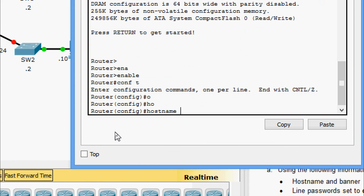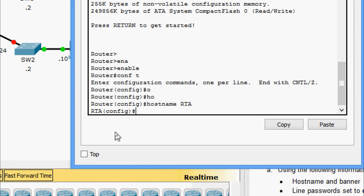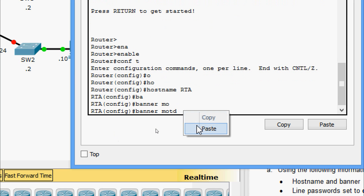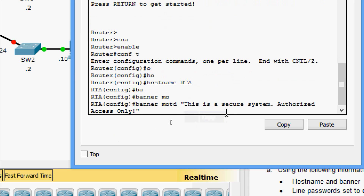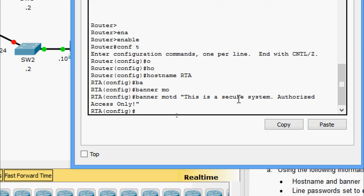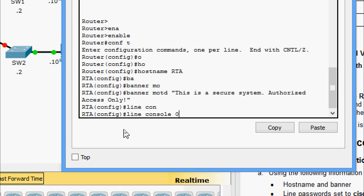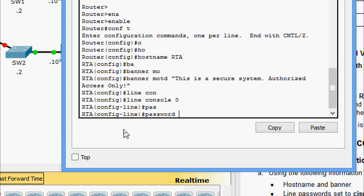We are going to set the hostname as RTA. Now we will set the banner: banner motd - we are going to set 'This is a secure system, authorized access only.' Now we will set the line passwords. First, we will come to line console 0 and set the password as cisco.